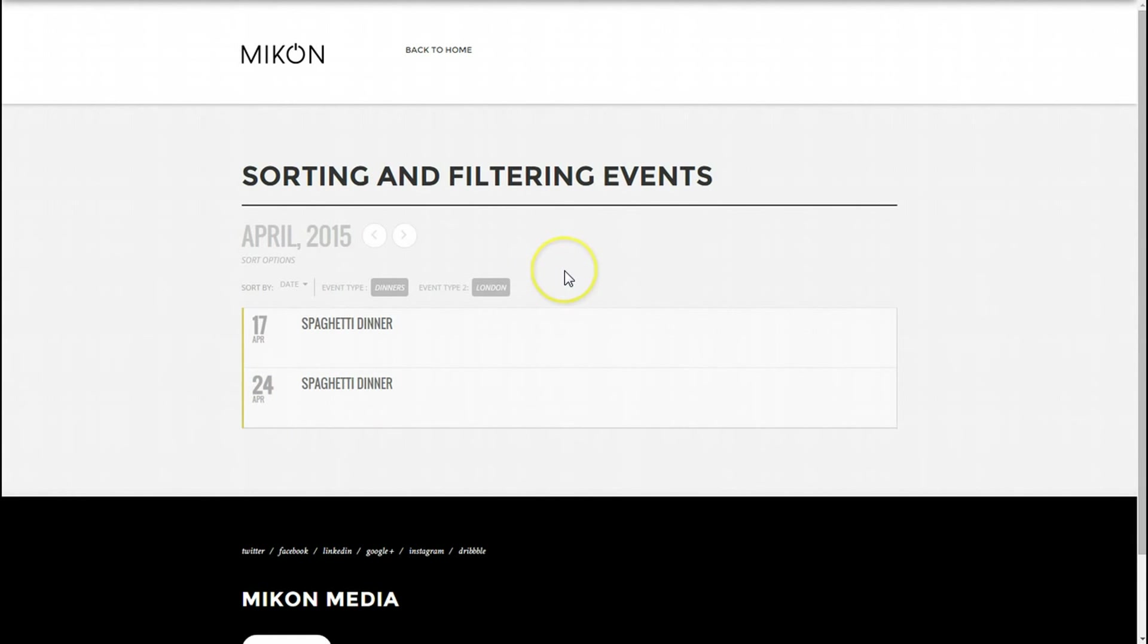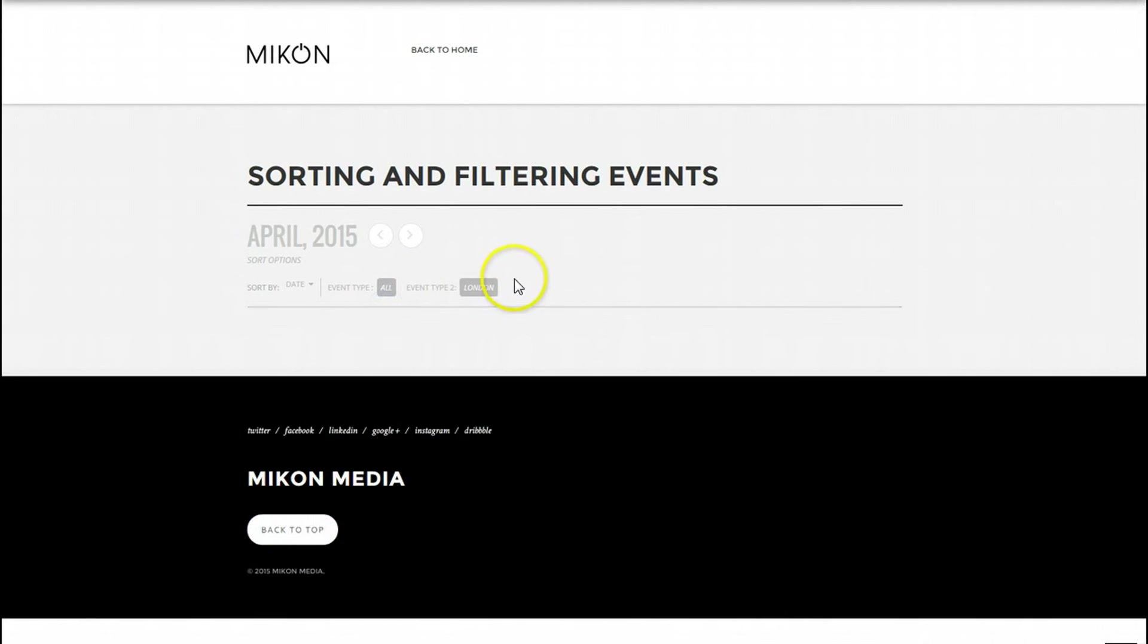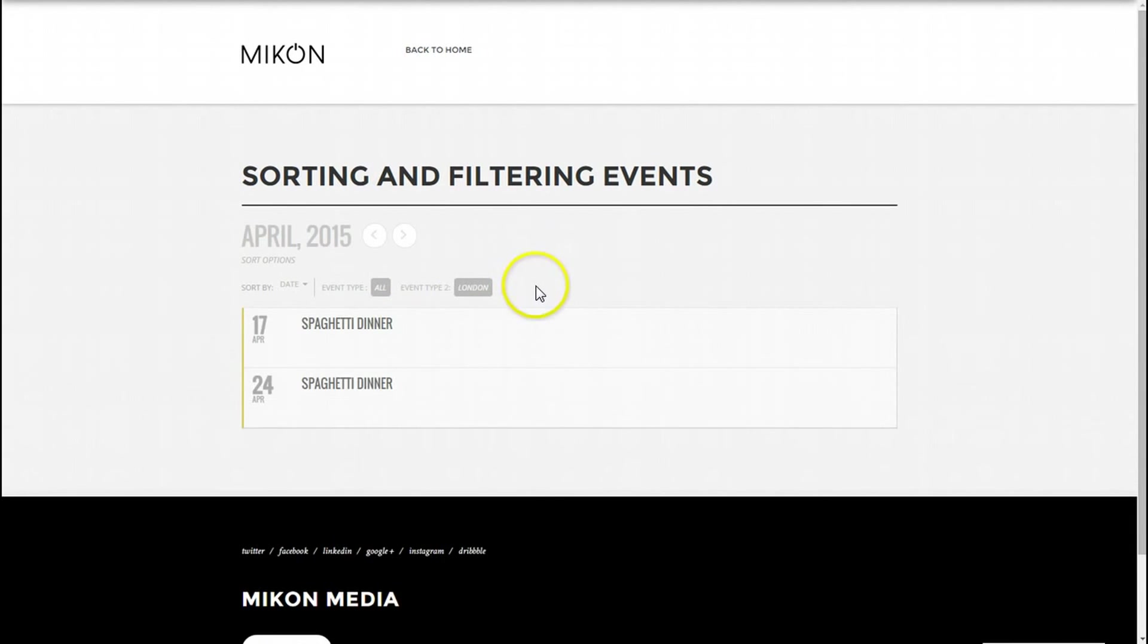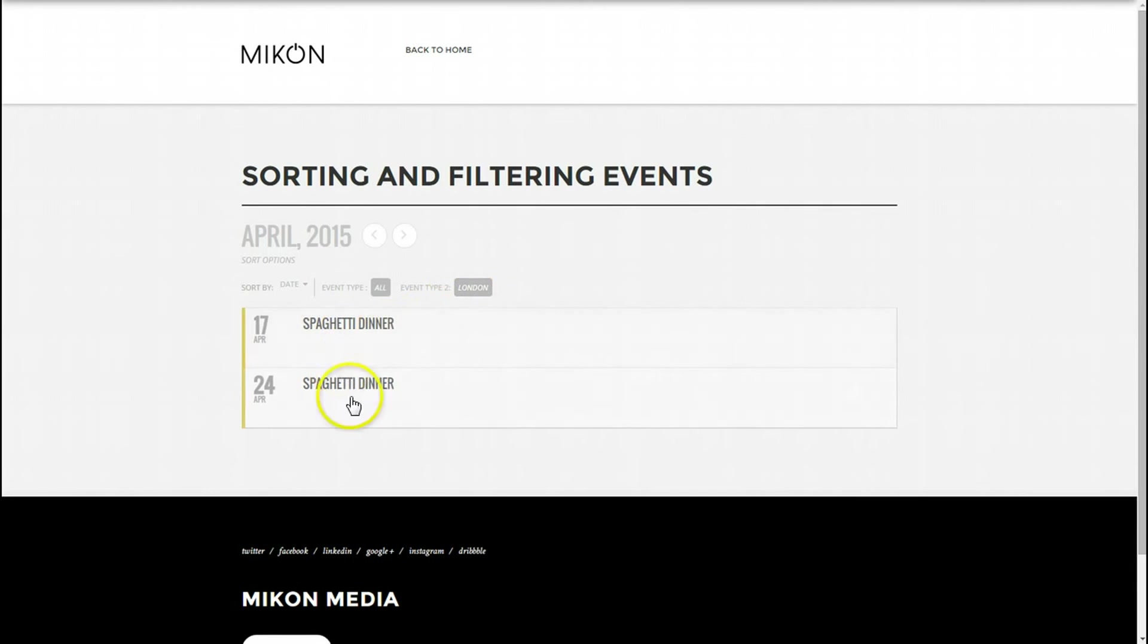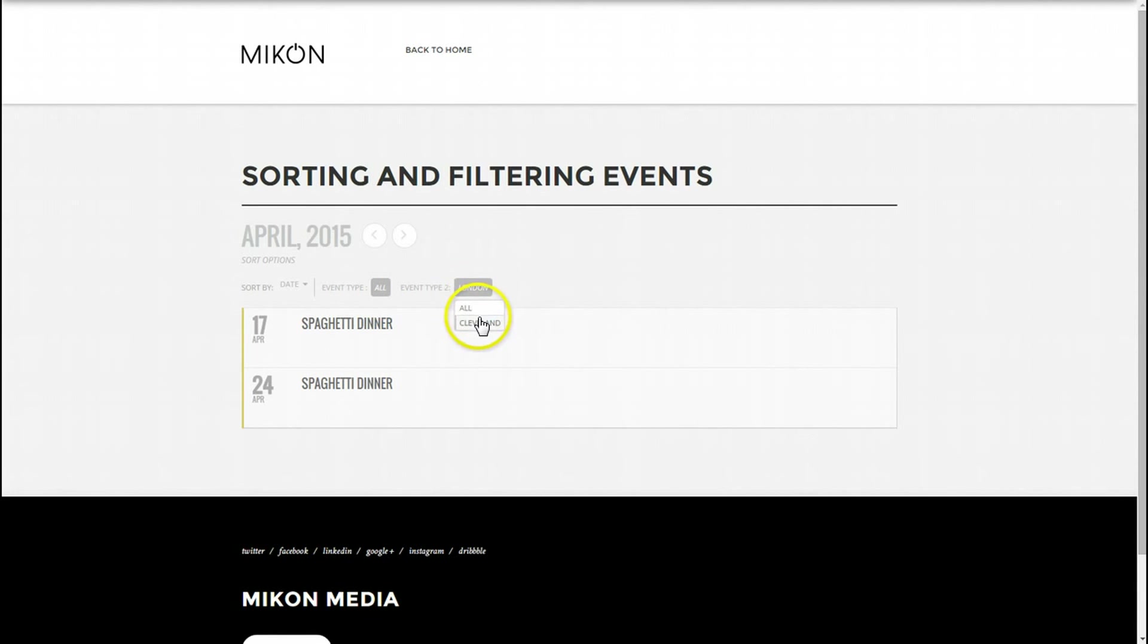That's it, guys. It's pretty basic. Again, if I want to sort all, of course obviously it's still under London, so it's showing the spaghetti dinner. But if I want to sort all events under London, it would do all of them which have the London tag associated with it.